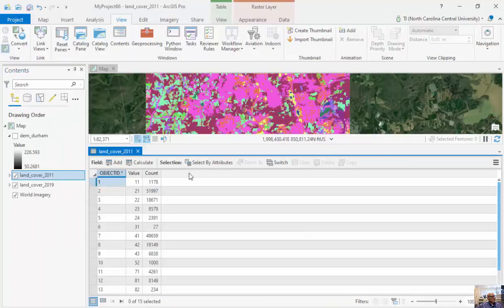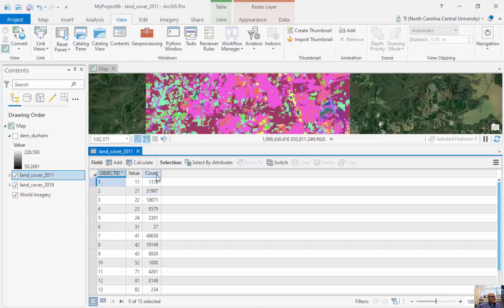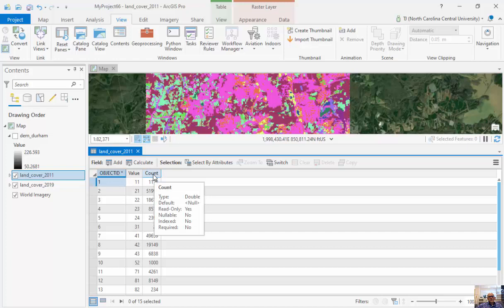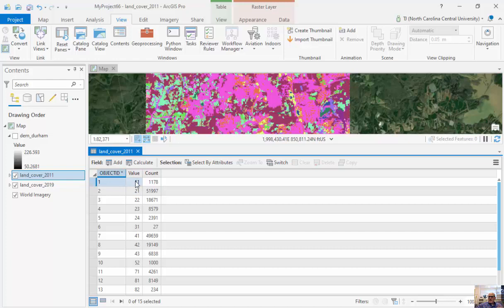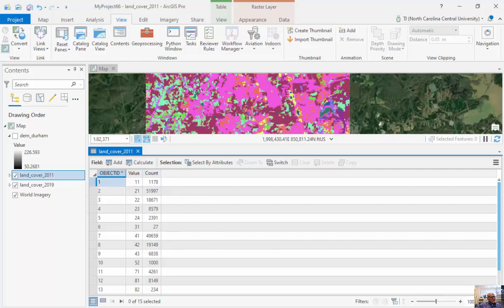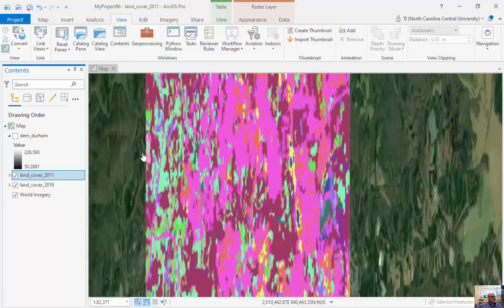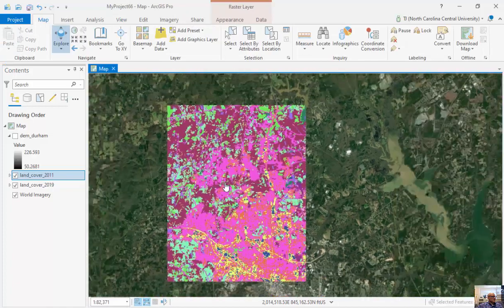I have the values and the counts. These values are discrete or categorical values, and these counts represent the number of pixels for each. These are NLCD, National Land Cover Data Set, and these values correspond to the land cover, whether it's forested, grass, or density, high intensity density. For this particular area we're looking at, there's about 15 different land covers in total.